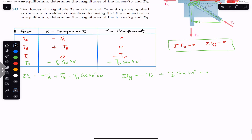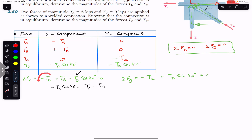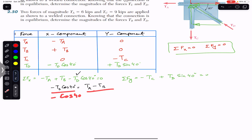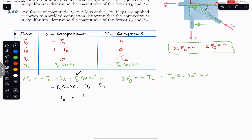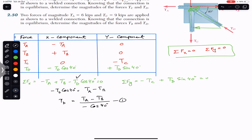Since TA and TB are given, we solve for TD from the X equation. Rearranging: −TD·cos(40°) = TA − TB, so TD = (TA − TB) / (−cos(40°)). This is Equation 1, which expresses TD in terms of the known quantities TA and TB.